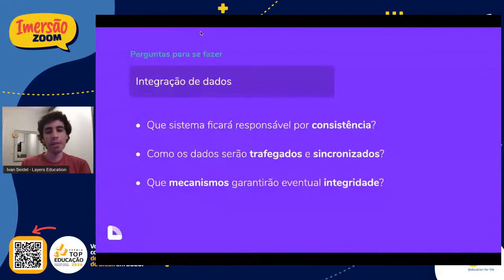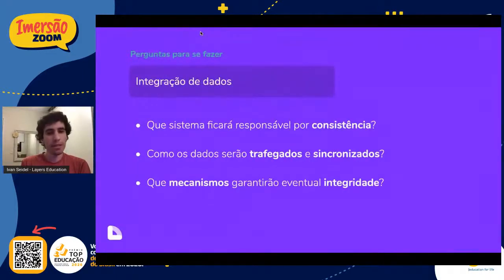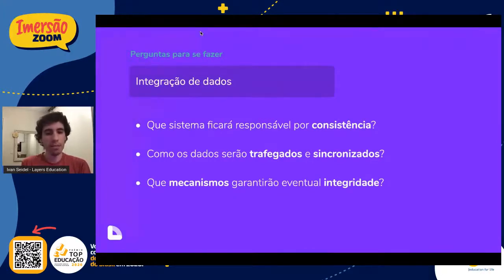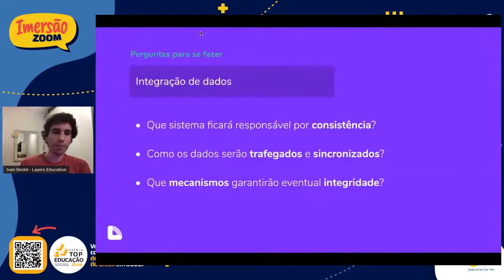Que mecanismos vão garantir essa eventual integridade? Você tem o sistema A, B, C e D. Quem vai fazer esse meio de campo para garantir que esses dados estão íntegros em todos os outros lugares, que não a sua base principal — que é o seu ERP, ou a planilha que você utiliza?